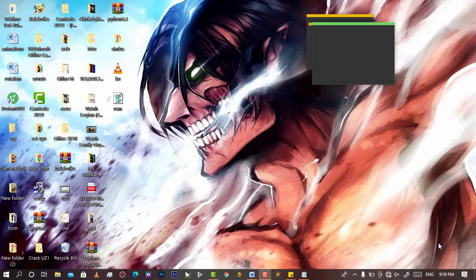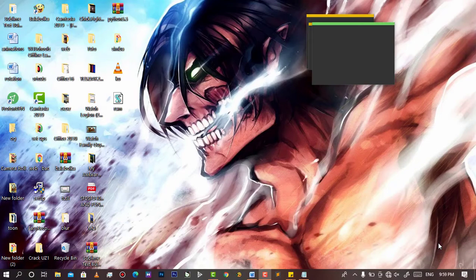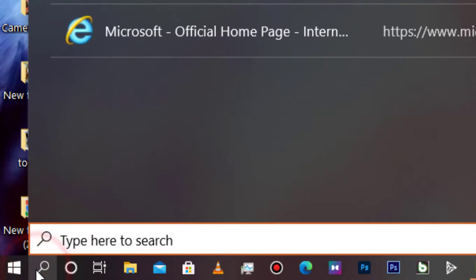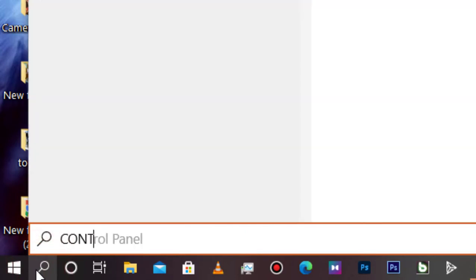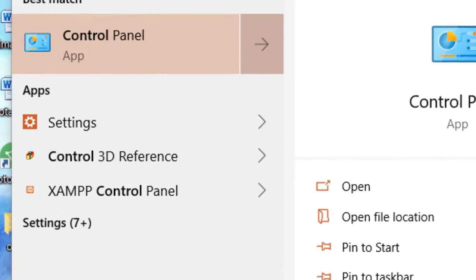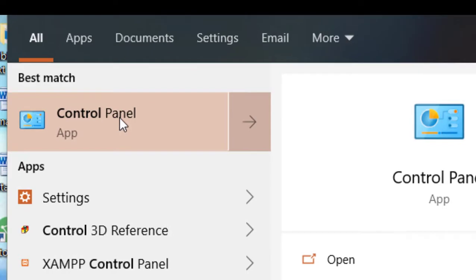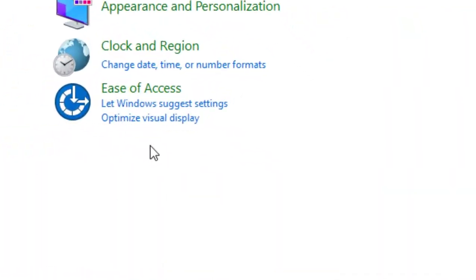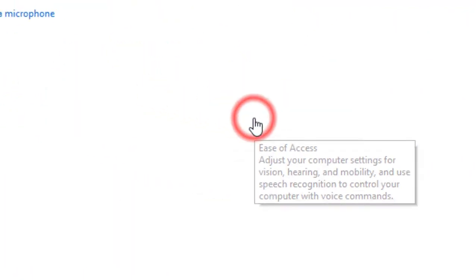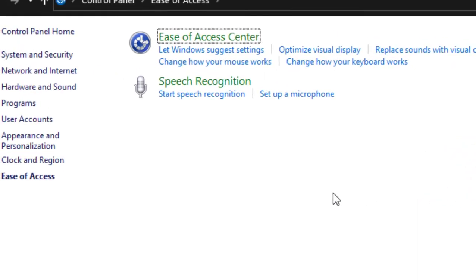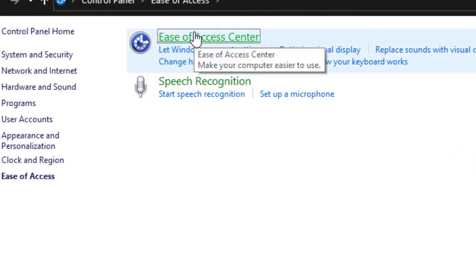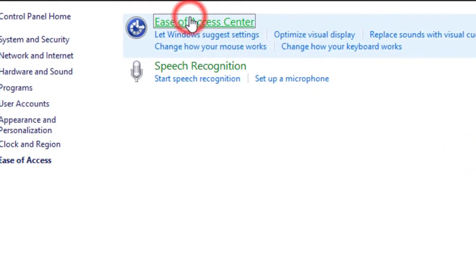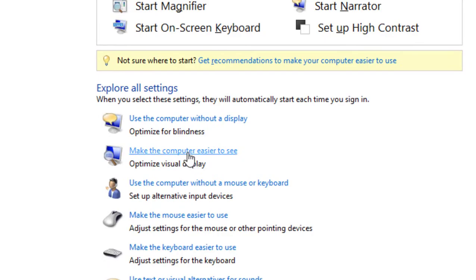Simply start by opening Control Panel, then go to Ease of Access, then go to Ease of Access Center, then go to make your computer easier to see.